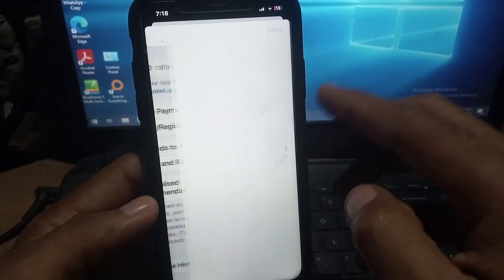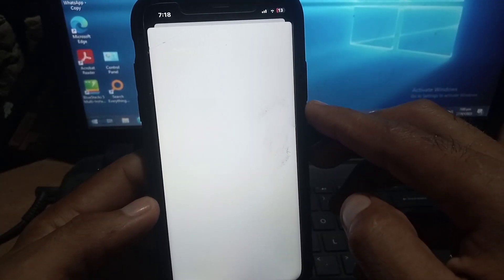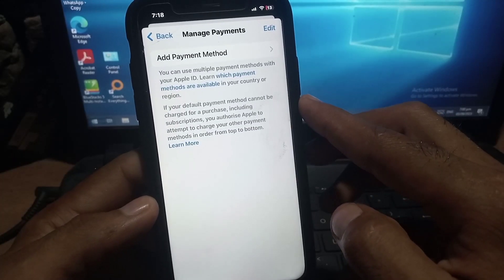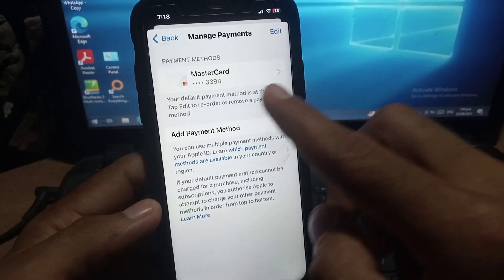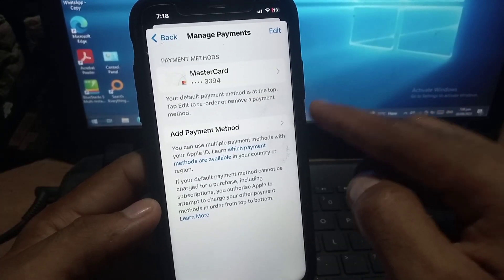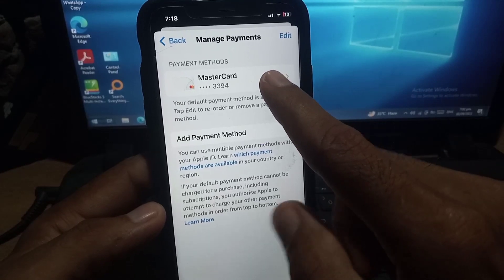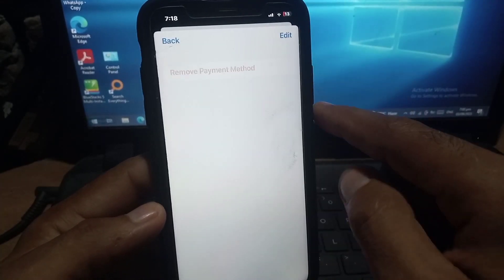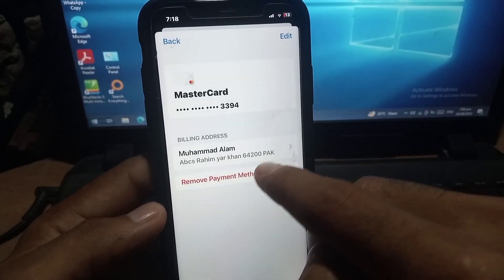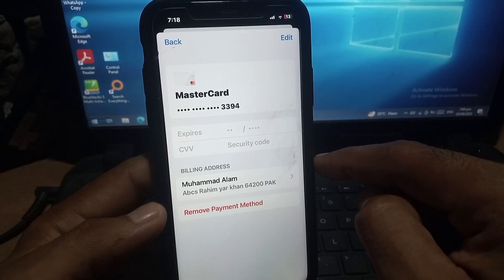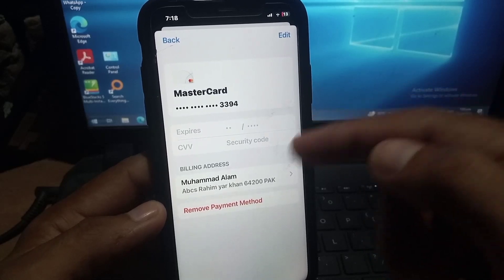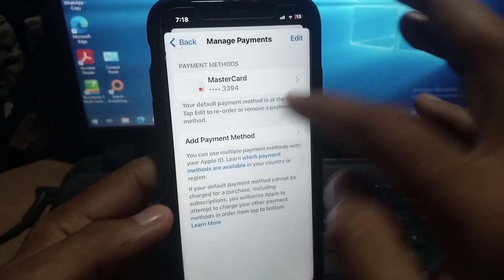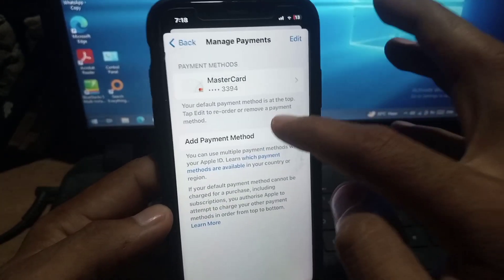After that, you can see it appears on screen. Tap on Manage Payments. You can see I have already added my payment method. Simply tap on Remove to remove your Apple payment method, or go back and add a new payment method.